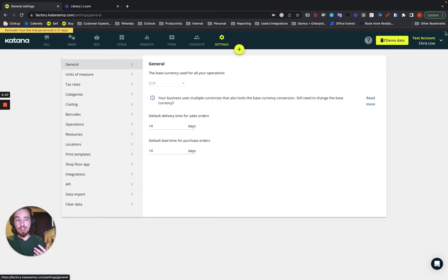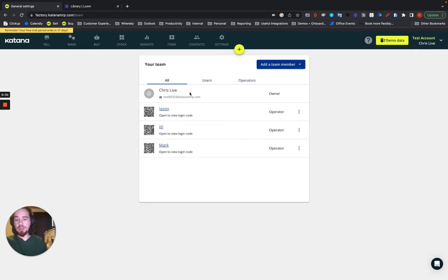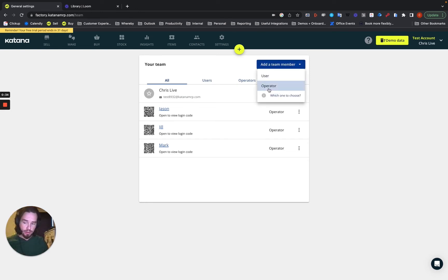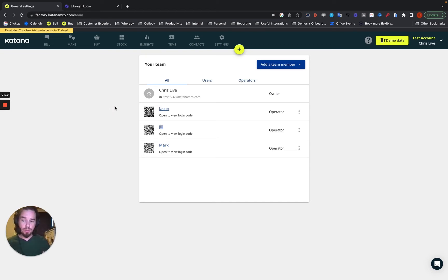So, upgrading your account would be directly from up here in the top right, under Team, and then choose Add Team Member, and then select an operator. So, it will provide you the prompts that you would have to do in order to upgrade correctly.